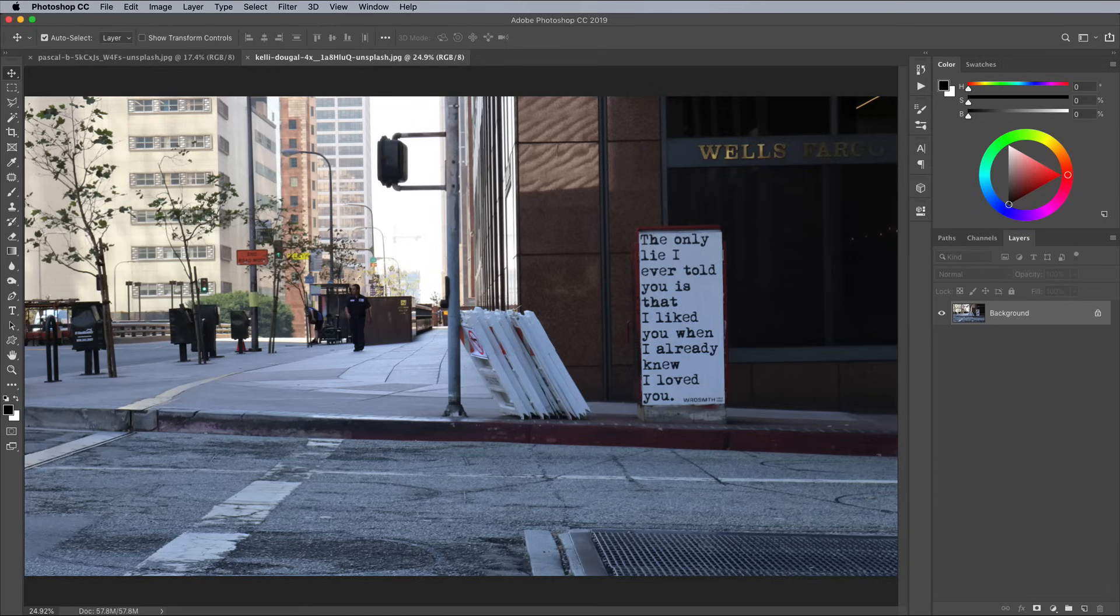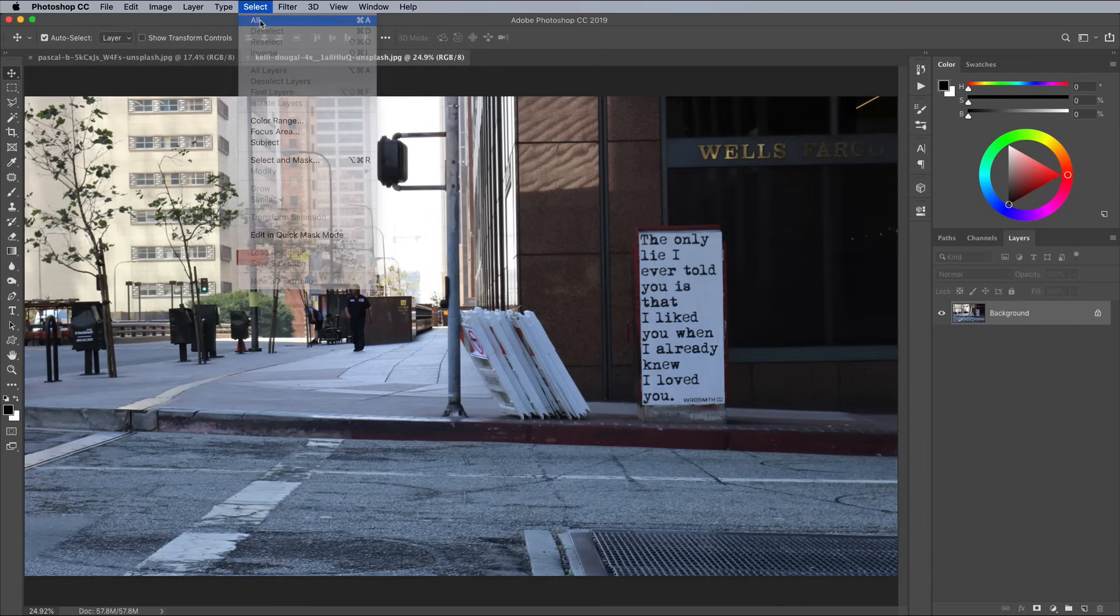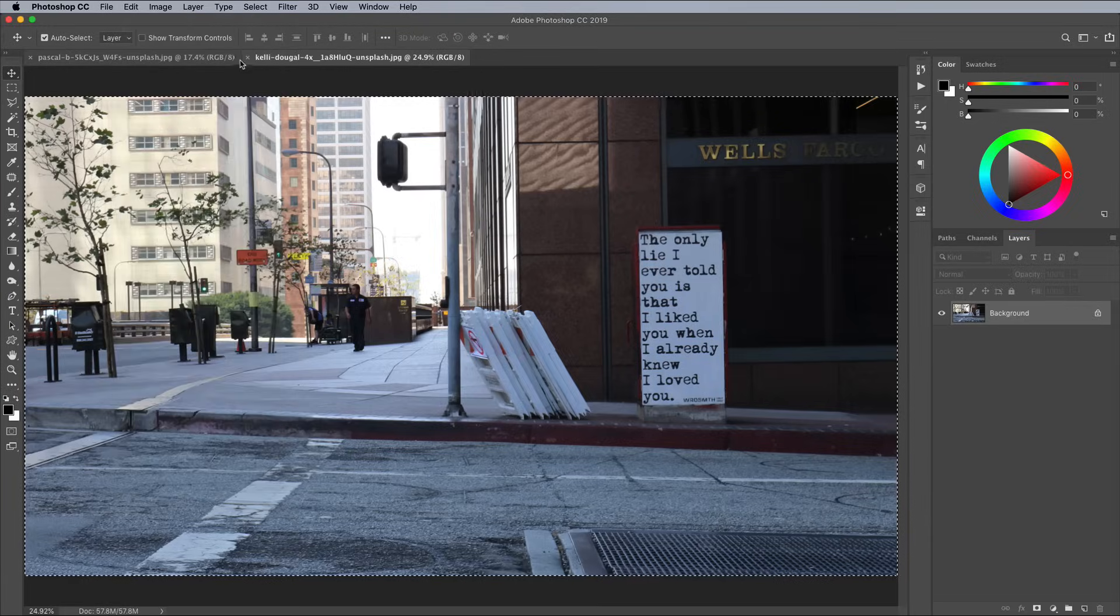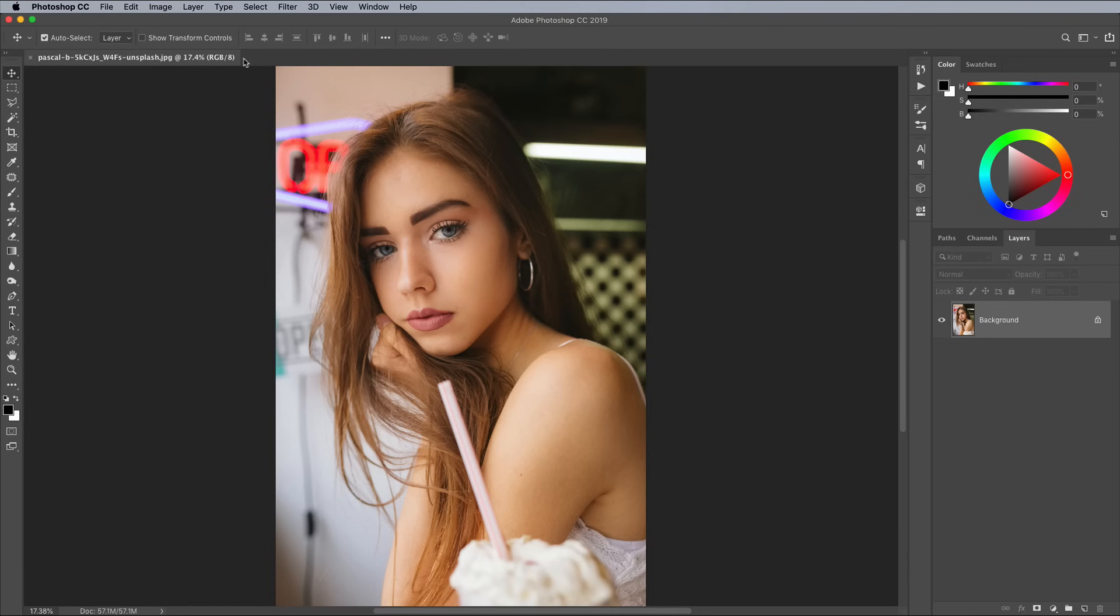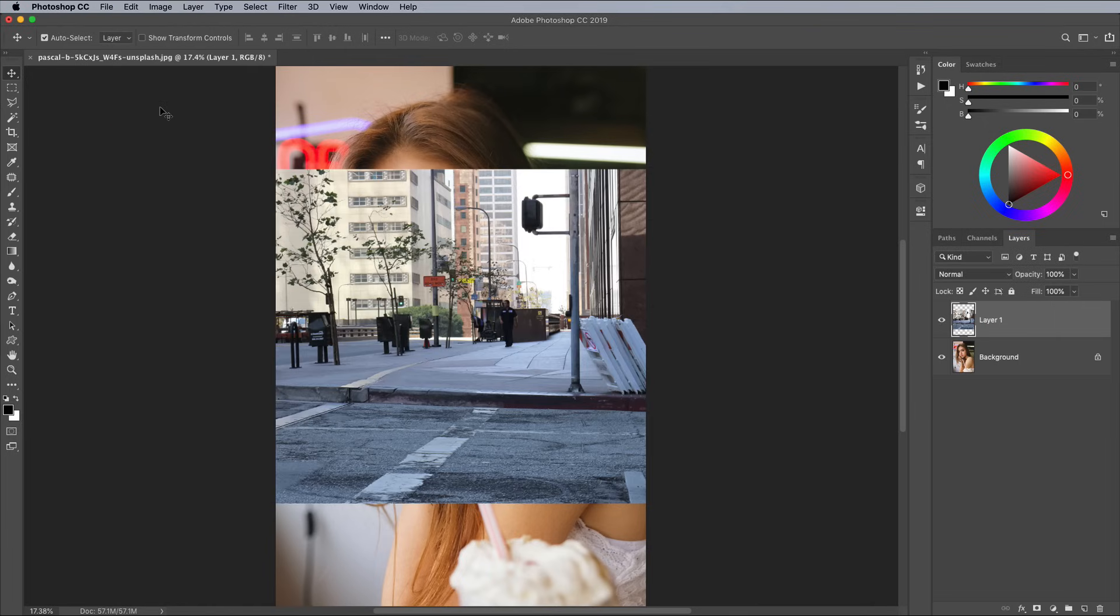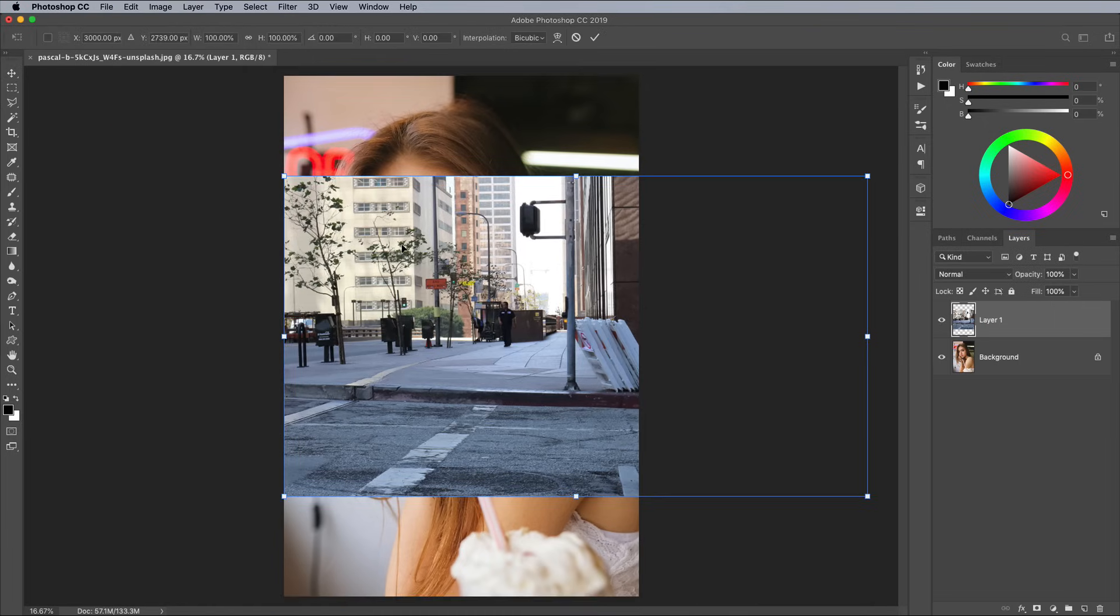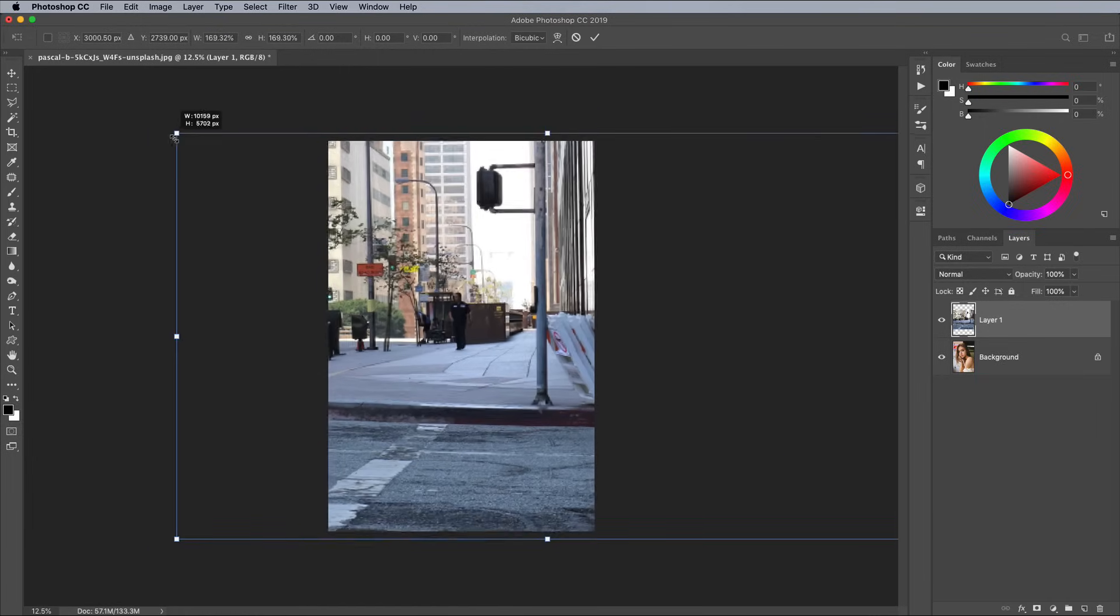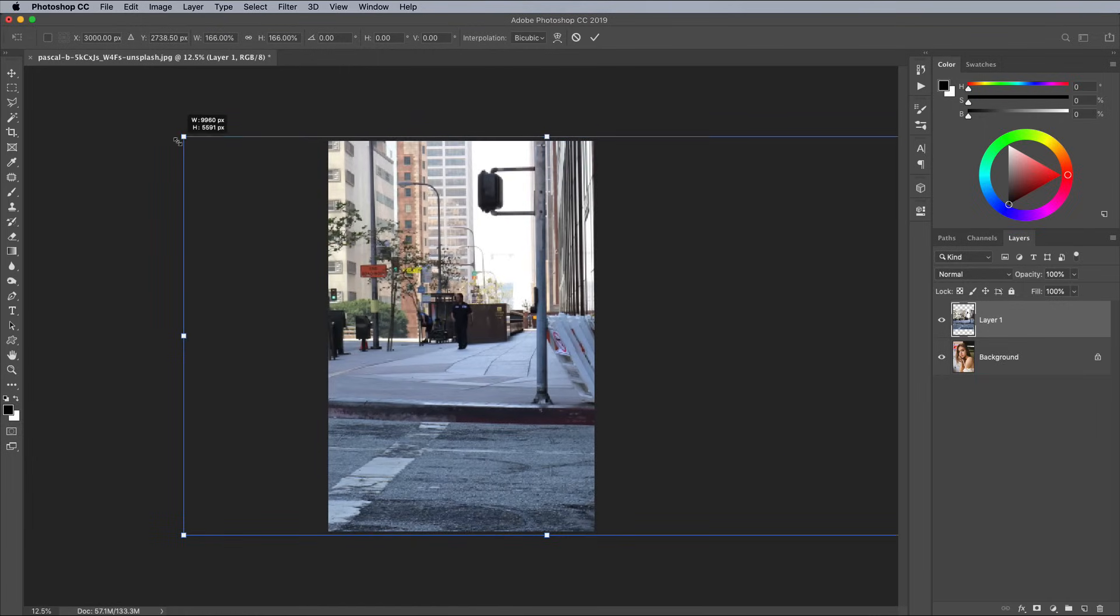With the outdoor photo active, go to Select All, followed by Edit Copy. Close the document and go to Edit Paste to place the image on a new layer within the portrait photo document. Press CMD or the CTRL key on Windows and T shortcut for Transform. Scale the image so it fills the canvas.